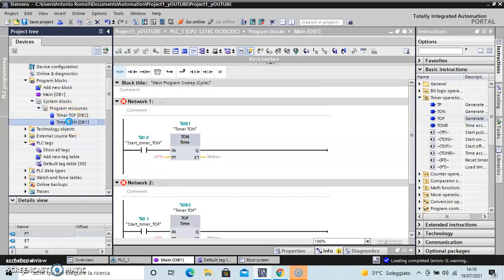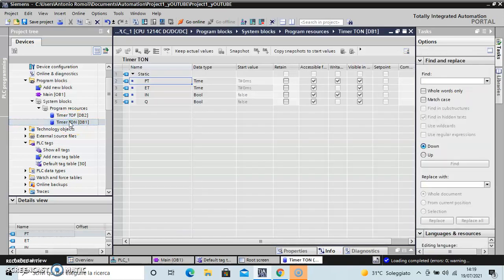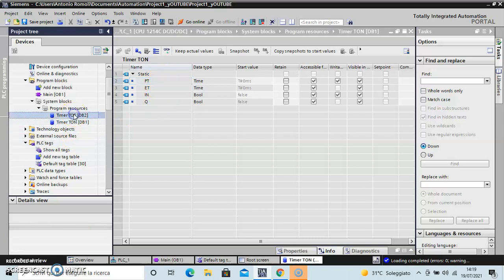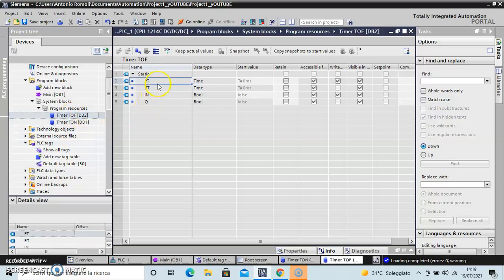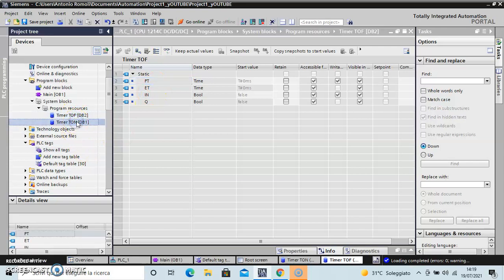If I open the block, I have the four variables - the order, the first time, the second time. Okay, close.